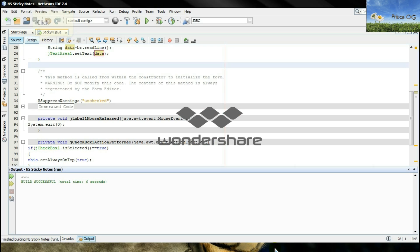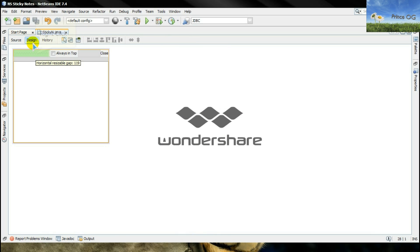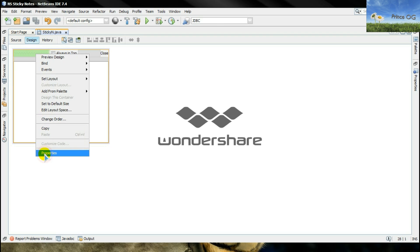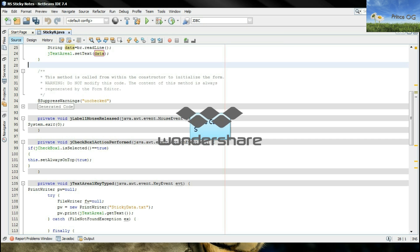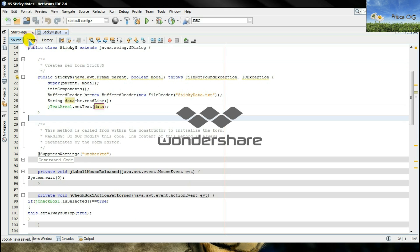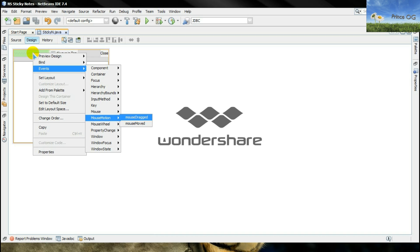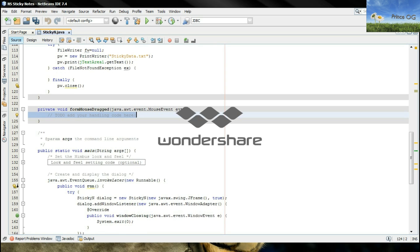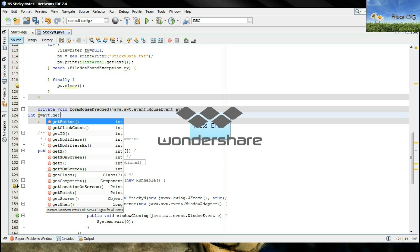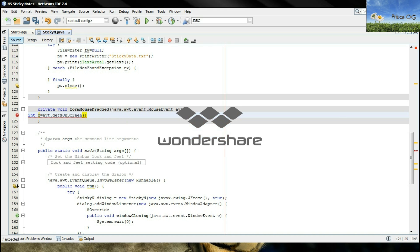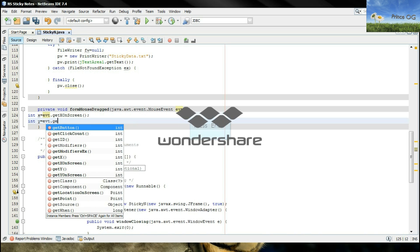Now the last thing you have to do is to move the frame. So right click here, go to its properties, go to its code, generate center, click here. What you have to do is click here, right click, go to its events, go to the mouse, mouse motion, in that mouse drag. Now type here int x equals event evt.getXOnScreen, int y equals evt.getYOnScreen.